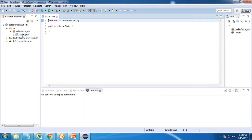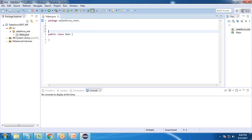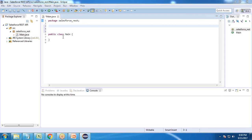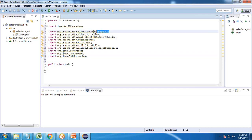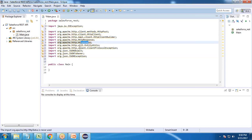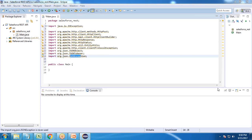Now we are going to write the code to build connectivity and integrate Salesforce using Java. I already have pre-existing code. First, I include a couple of libraries: java.io.IOException, http.client, http.client.HttpPost, http.client.HttpClientBuilder, http.client.HttpResponse, http.client.StatusLine, org.json.JSONObject, org.json.JSONTokener, and org.json.JSONException for exception handling.